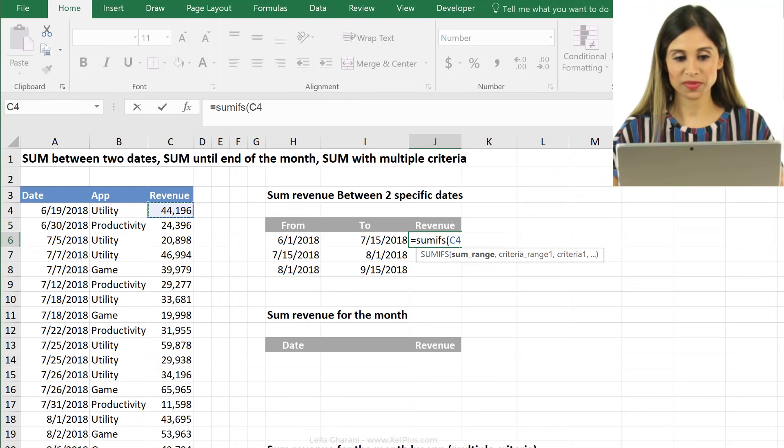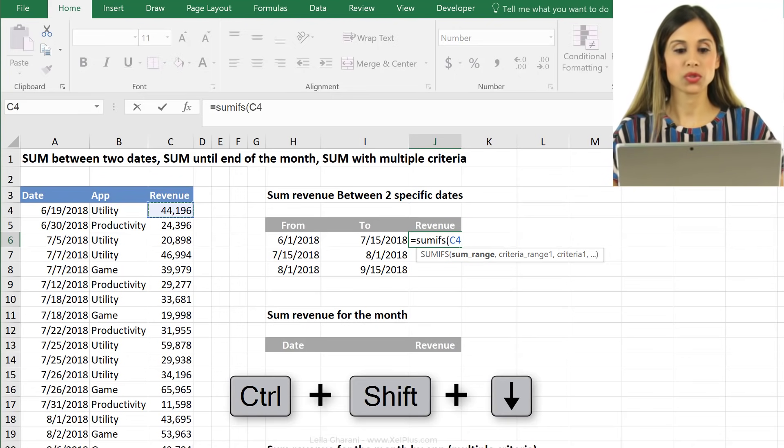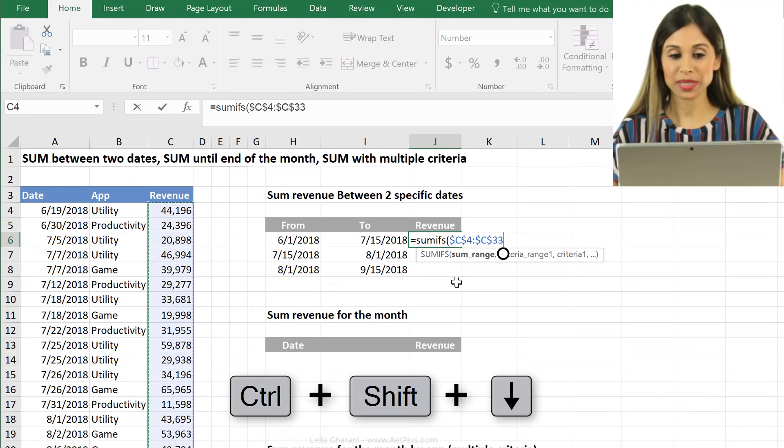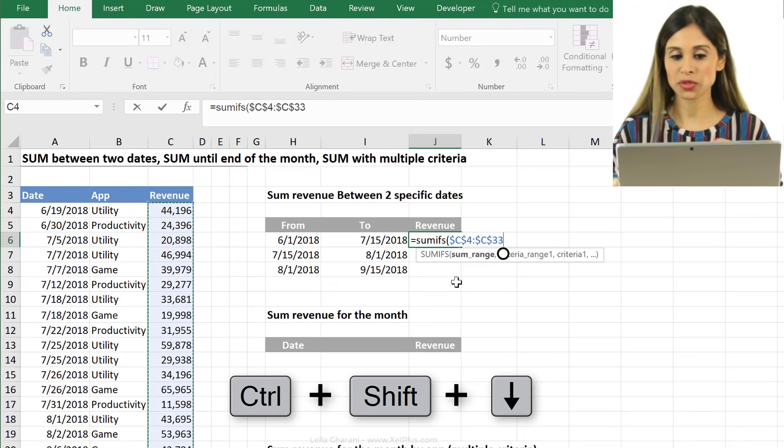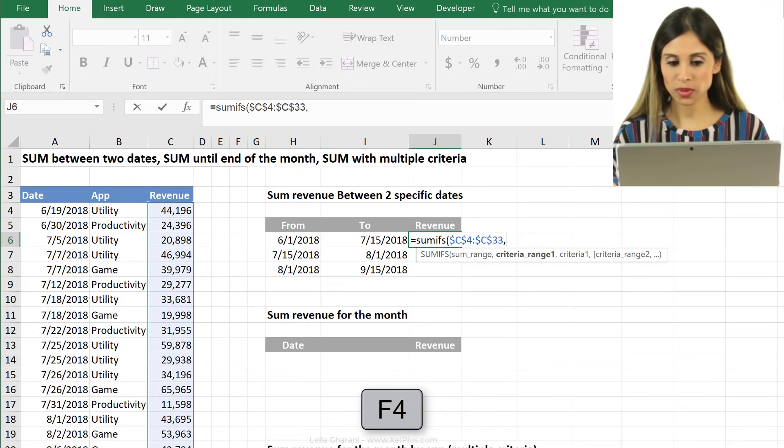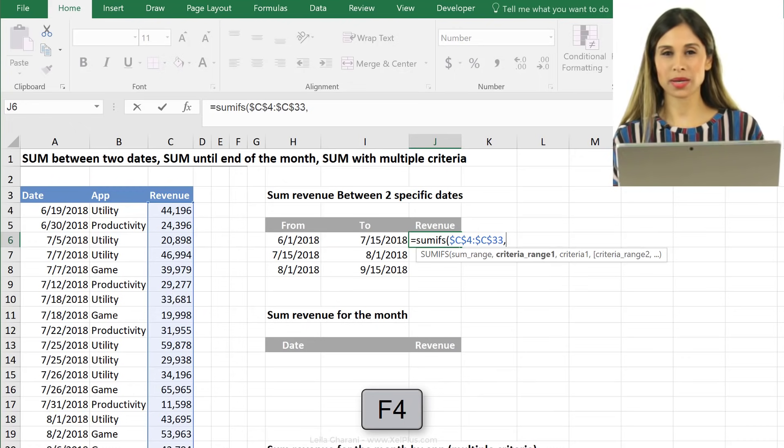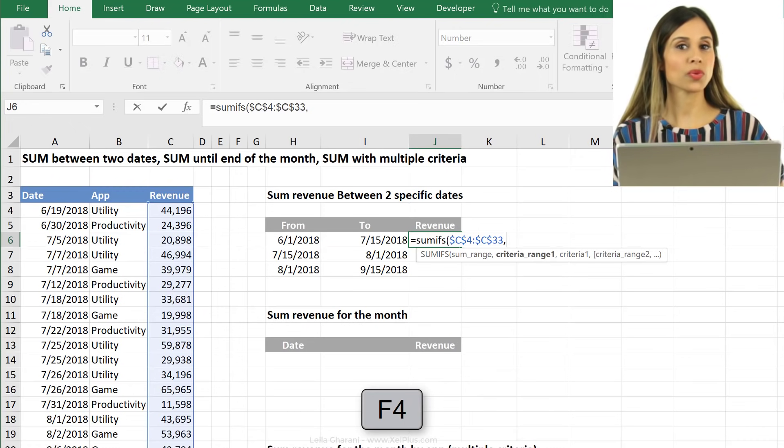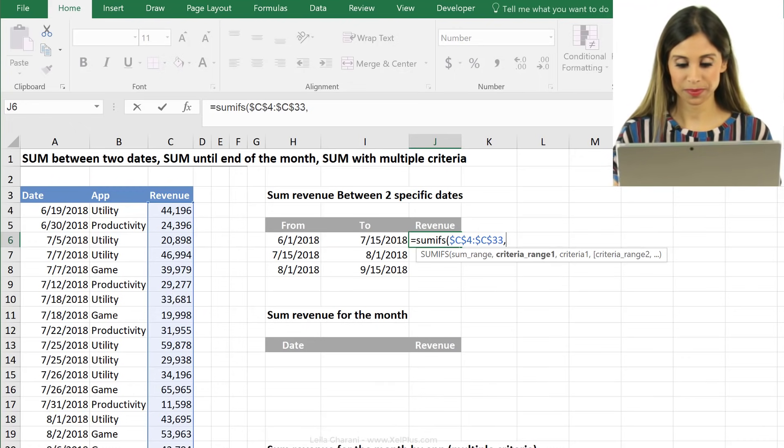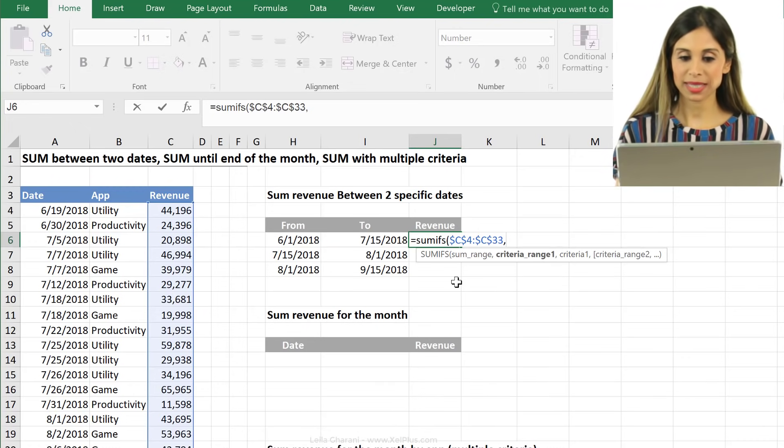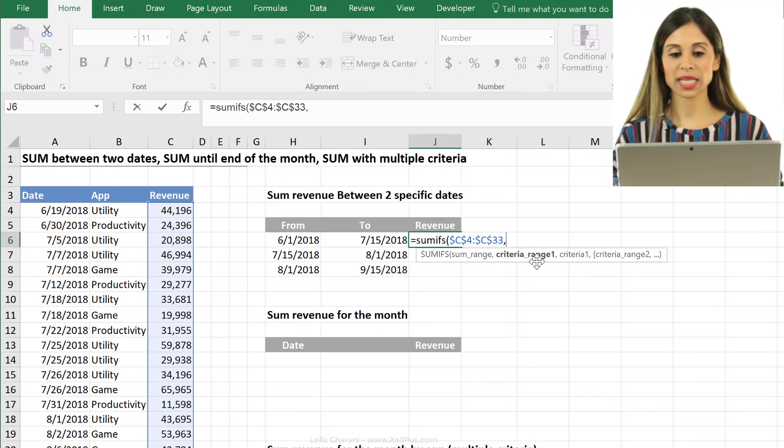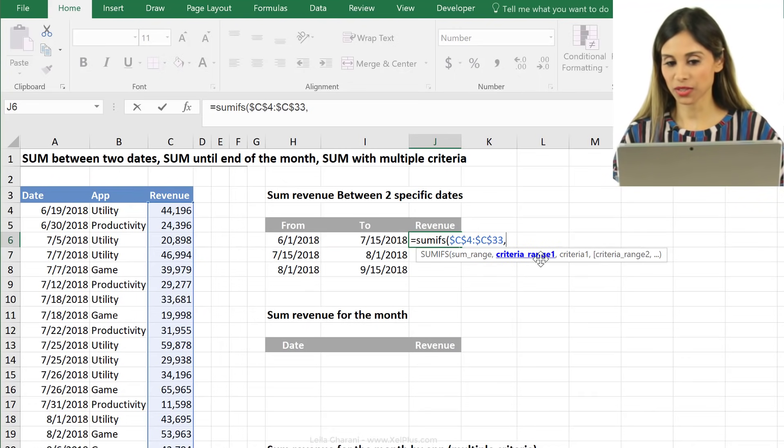I'm going to use Ctrl-Shift-Down to jump to the bottom of the data set. I'm going to press F4 to fix it because I'm planning to pull this formula down and I don't want my referencing to shift.